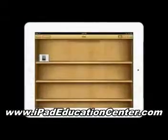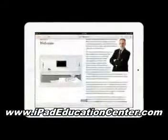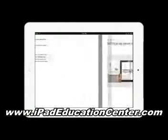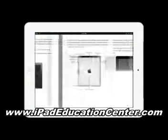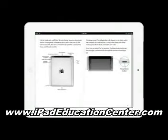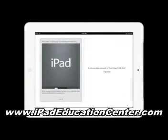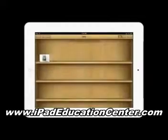As a bonus, you'll also receive my quick reference guide, which you can download directly to your iPad to use on the go, absolutely free.